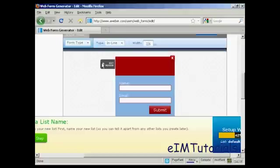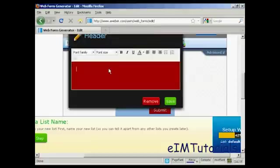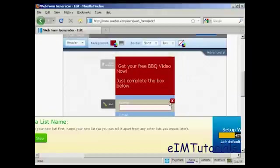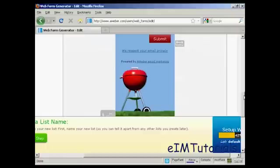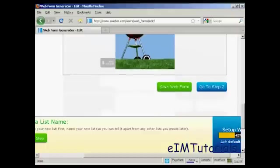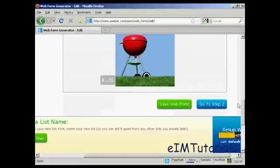You can edit the header by clicking here. There you go. Get your free barbecue video now. Just complete the box below. So click on Save. There we go.